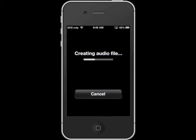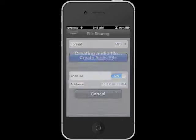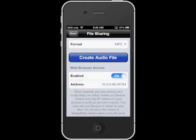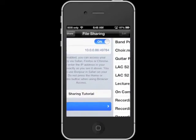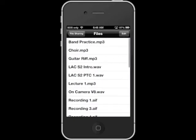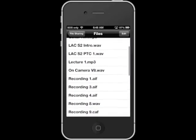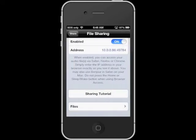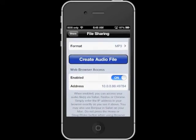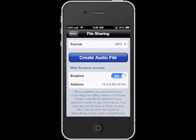To make sure that your file has correctly been exported before sharing over web browser access, tap on the Files button. Here you'll see a list of all of the files that you've created within Rode Rec. This is basically your sharing folder. These are the files that you'll be able to share directly with iTunes or via your web browser.